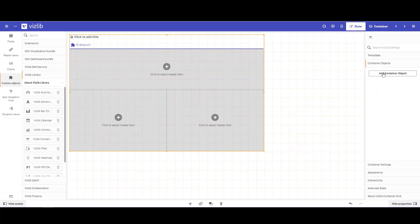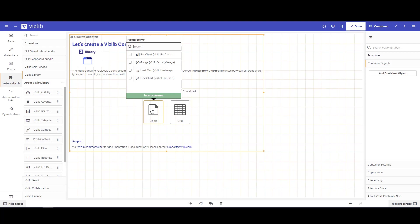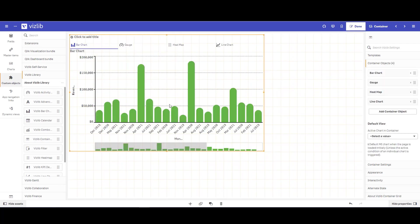Otherwise, besides the grid layout, you have the single option. By choosing single, you can go ahead and select your master items that you want to bring in. These are the master items that we just added a few moments ago. Once those are selected, you can see that our container is populated with those four master items that we selected.